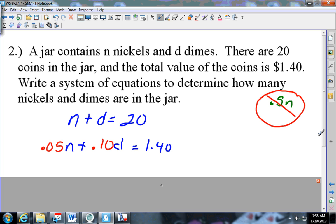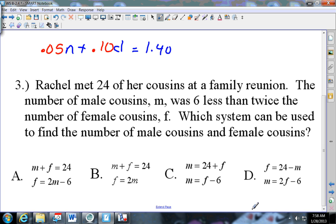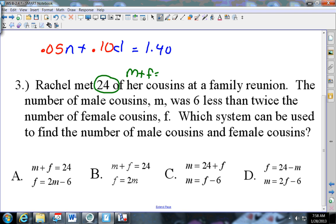Let's look at the next one. It says Rachel met 24 of her cousins at a family reunion. The number of male cousins m was six less than twice the number of female cousins. Which system can be used to find the number of male and female cousins? First, you know there is a total of 24 - so m plus f equals 24.